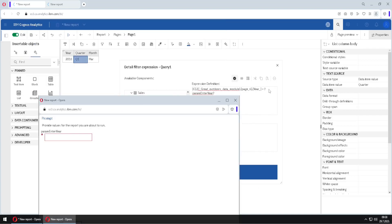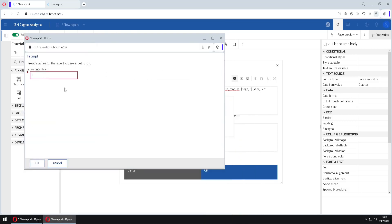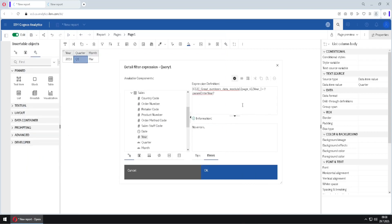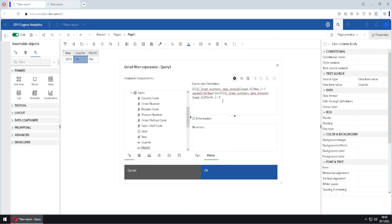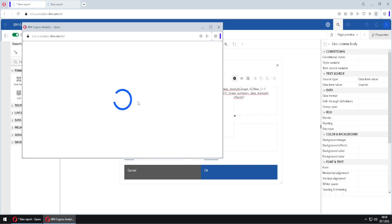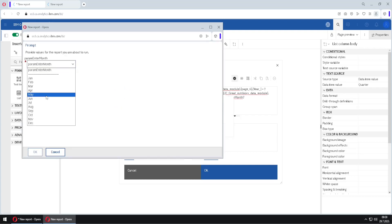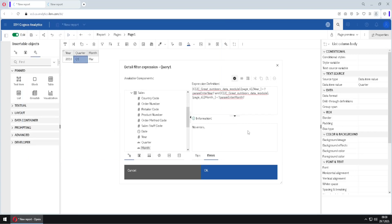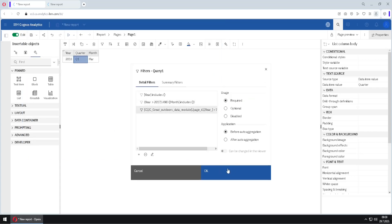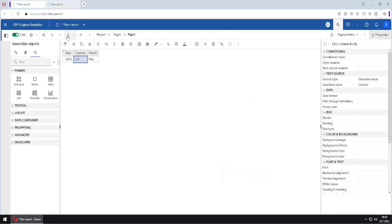We can click Validate and Cognos will show a prompt because it cannot validate this expression without knowing the parameter's value. We type for example 2016 and click OK, and the expression is validated. We can also add another filter — for example, month should equal another parameter, param_month. I will validate it again, get the prompt, select for example May, and click OK.